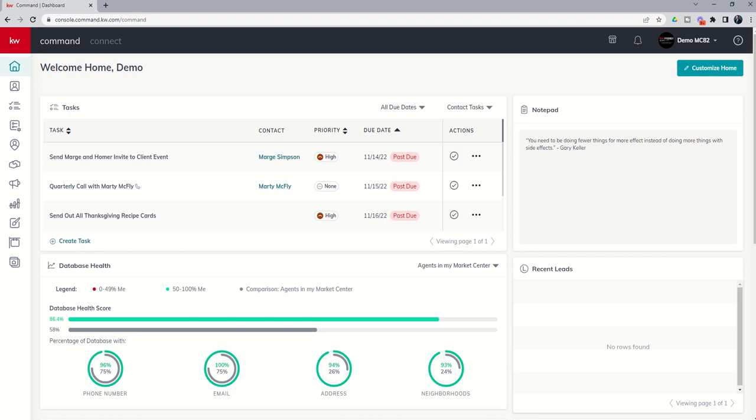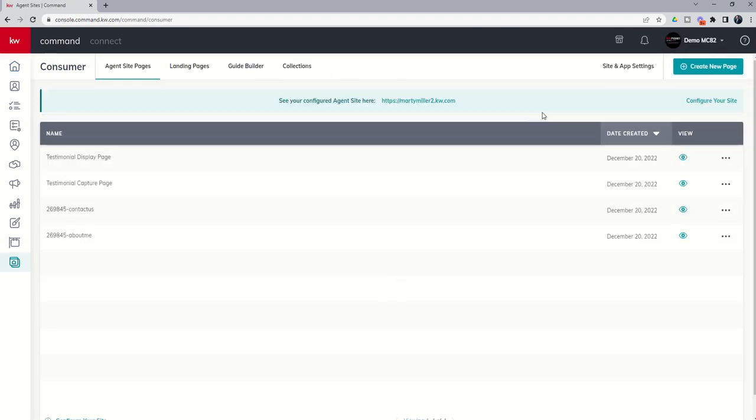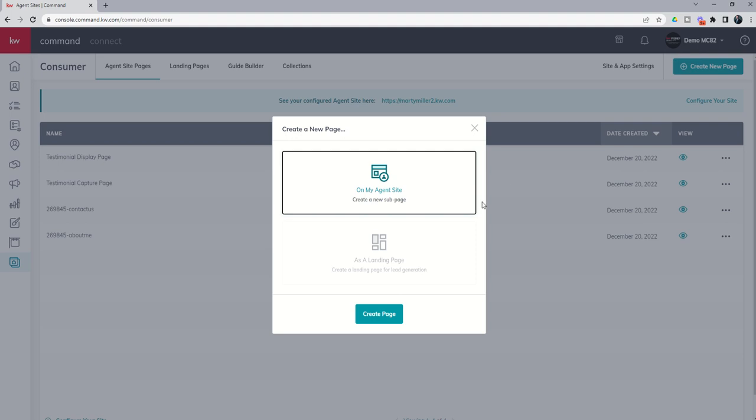Previously, we have talked about our consumer applet and creating specific landing pages, or excuse me, we're actually creating agent site pages, and those pages were created to capture and then display testimonials. Today, I'm going to show you how to create a landing page. So somewhat of a similar process, but with a little bit different twist. So we're going to go into our consumer applet, and this time around, we are going to create a new page in the top right, and we're going to create a landing page.